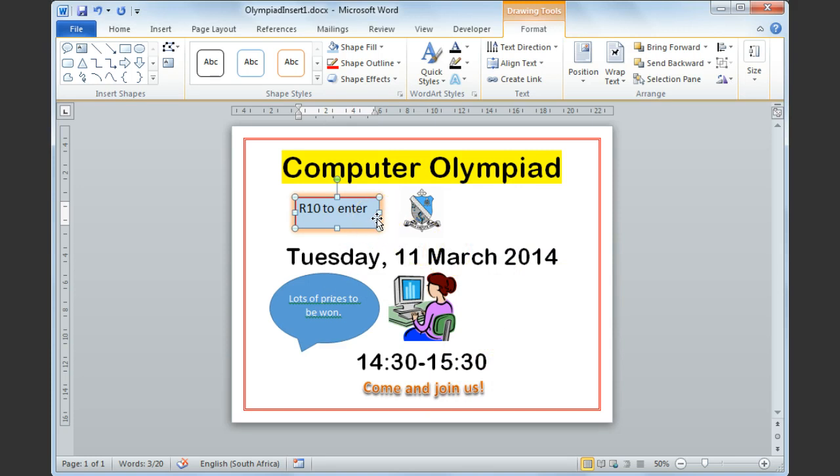And that concludes our lesson on Microsoft Word 2010 working with text boxes.